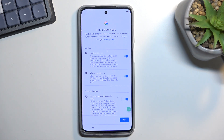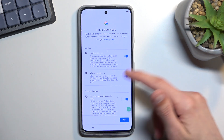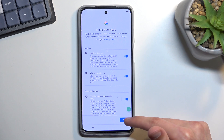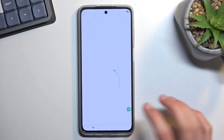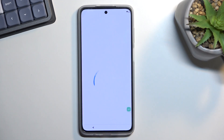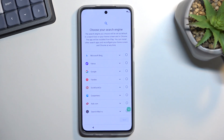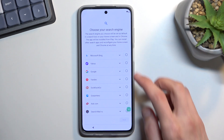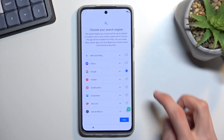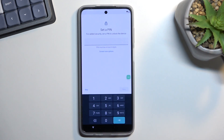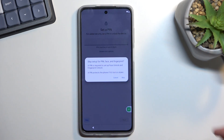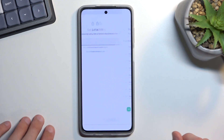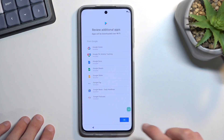From here, all you need to do is select More and finish the setup. It doesn't really matter what we set up at this point, so just go through the process and skip everything you can.